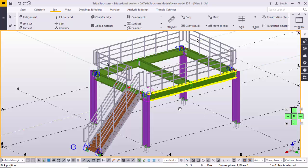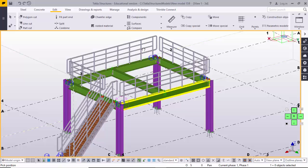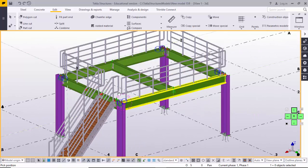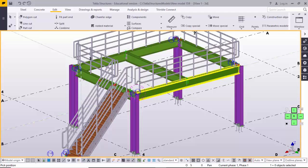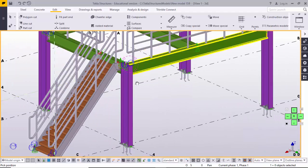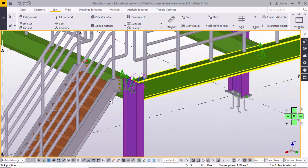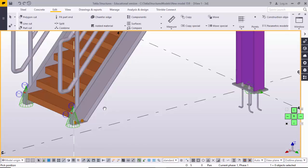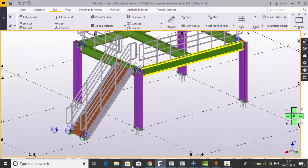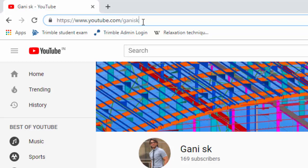Hi friends, this is Gany. Today I'm going to explain how to create this type of handrail. Before going to create this type of handrail, if you don't know how to create columns, beams, connections, base plates, staircases and related connections, please go to my channel at youtube.com/GanySK. I will provide this link in the description below.